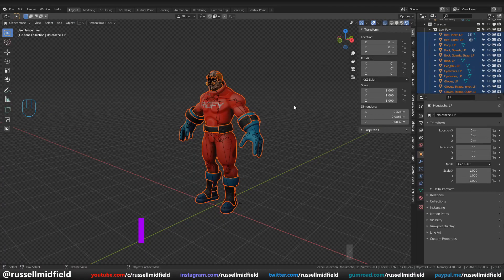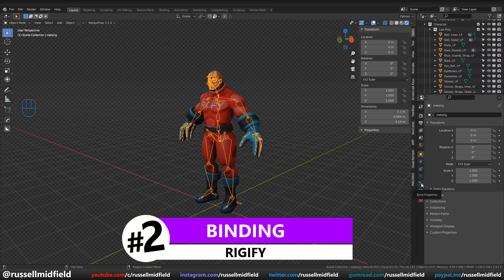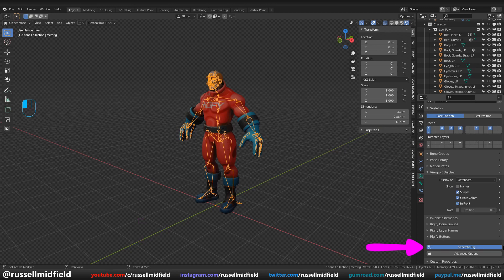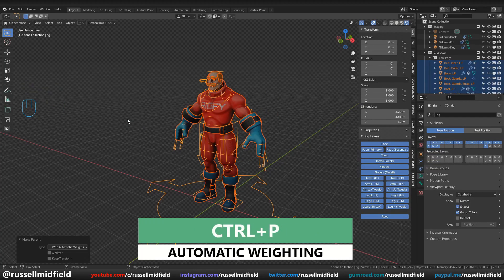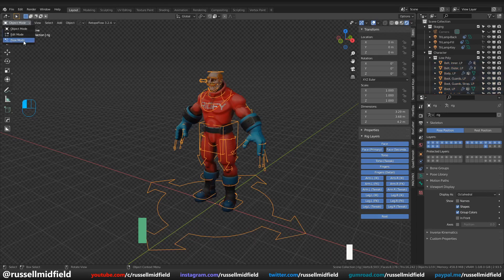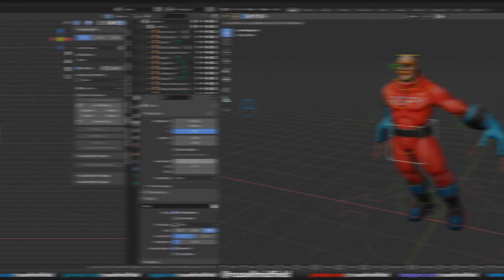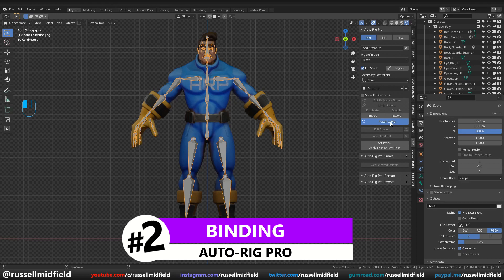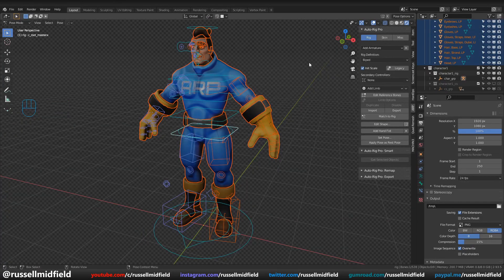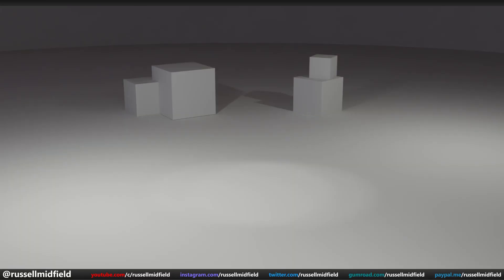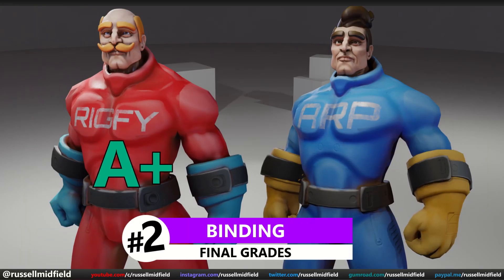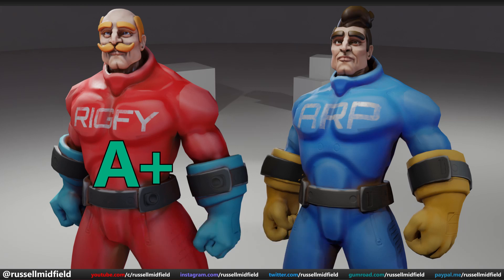On to area number two: binding — how we attach the bones to the model. For Rigify, it's quite easy. Just select your armature and press the generate rig button to generate an animation rig. Once you have your rig, select all the pieces of your model, then Shift-select the rig, press Ctrl+P, select automatic weighting, and you're done. Your model should now be controlled by the Rigify animation rig. For AutoRig Pro, it's a very similar process — select the armature, press match to rig to generate an animation rig, select all the pieces of your model, then click the bind button. For binding, I'm giving Rigify an A+ — very easy, just generate rig and Ctrl+P. And for AutoRig Pro, an A+ as well — just press match to rig and then the bind button.